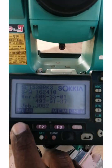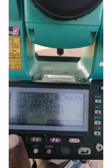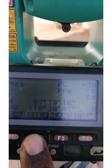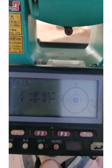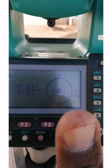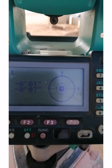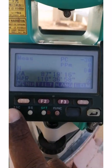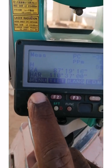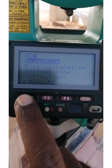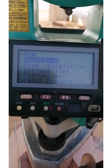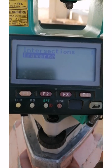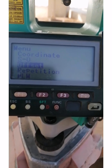Bismillahirrahmanirrahim. Dear friends, today's topic is how to do resection using the 530 RK3 total station. First of all, you have to check your tilt, and if you are satisfied, go to the main page, press menu, and navigate to resection by rotating your page.